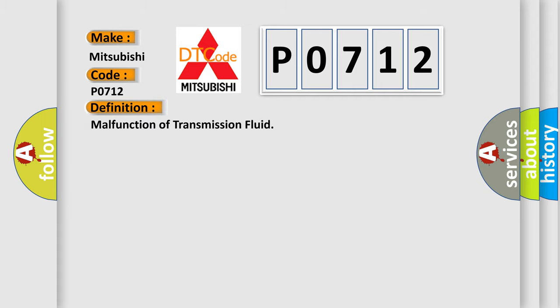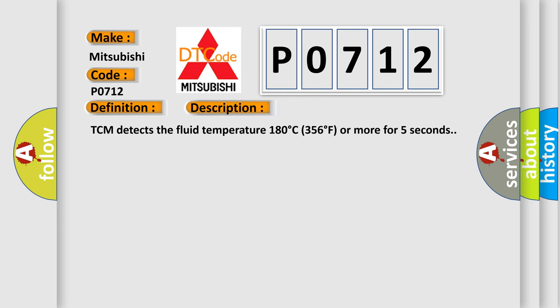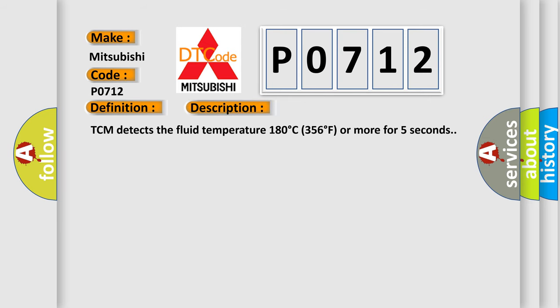And now this is a short description of this DTC code. TCM detects the fluid temperature 180 degrees Celsius, 356 degrees Fahrenheit or more for five seconds.